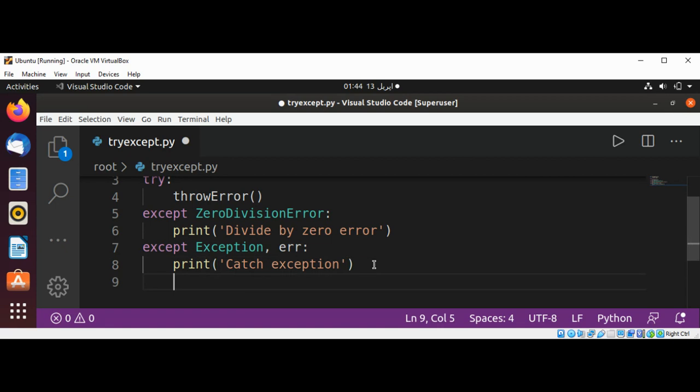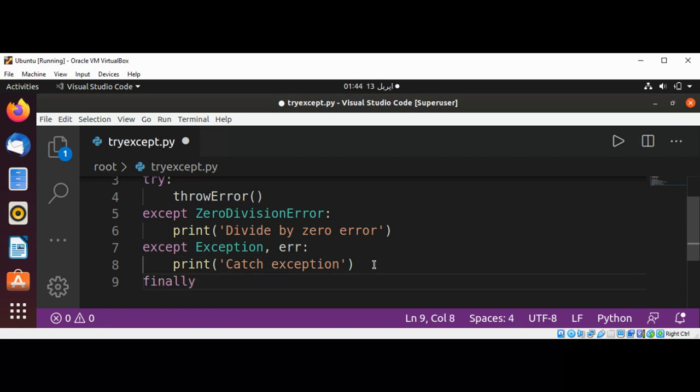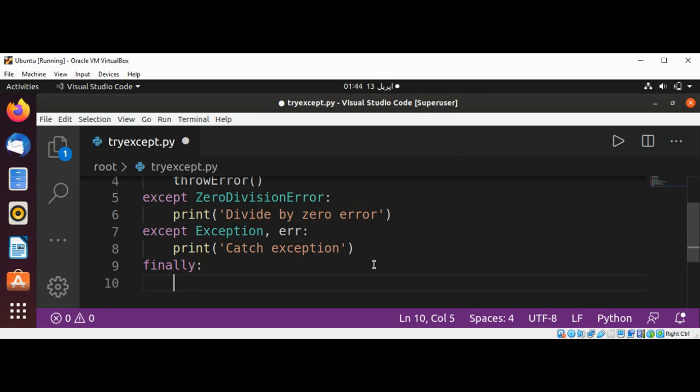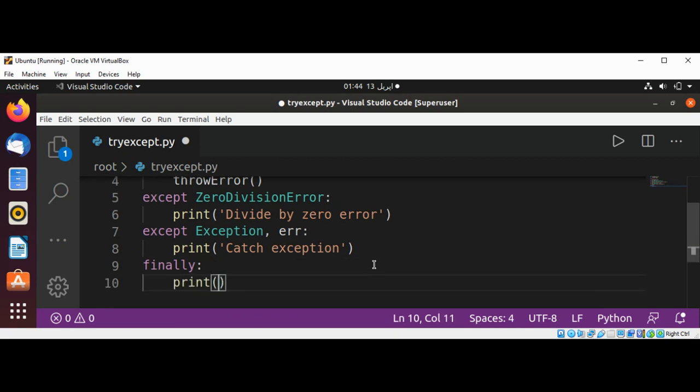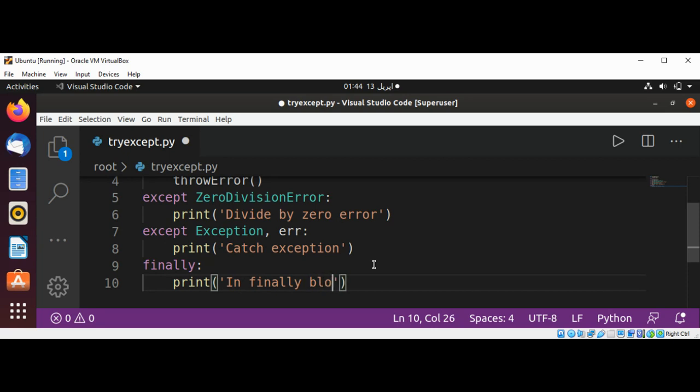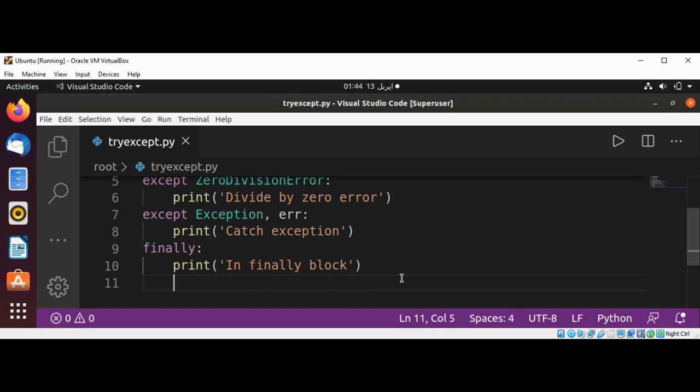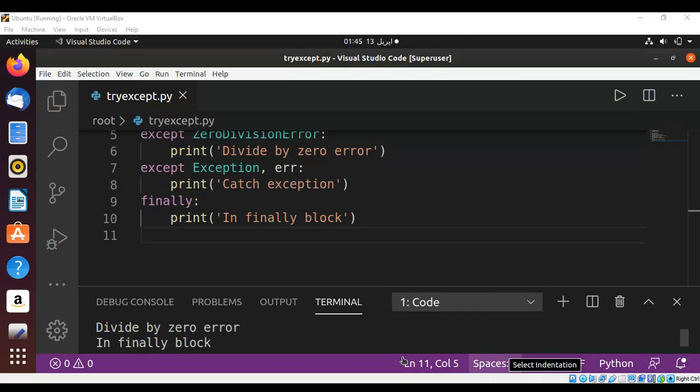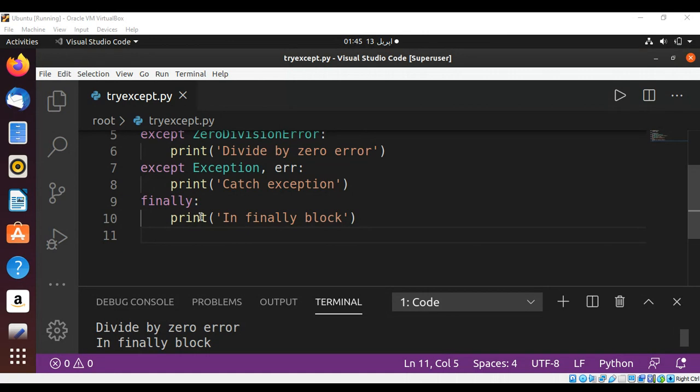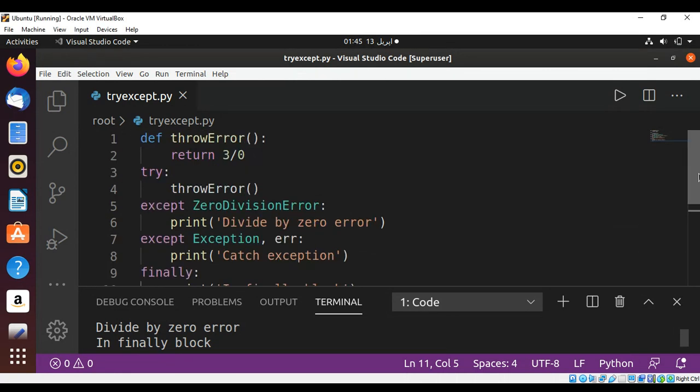And then we will have a finally. Let's save our program and run. You can see over here it gives divide by zero error and the program also enters in a finally block and prints this message. This way we can use try and except to catch an exception.